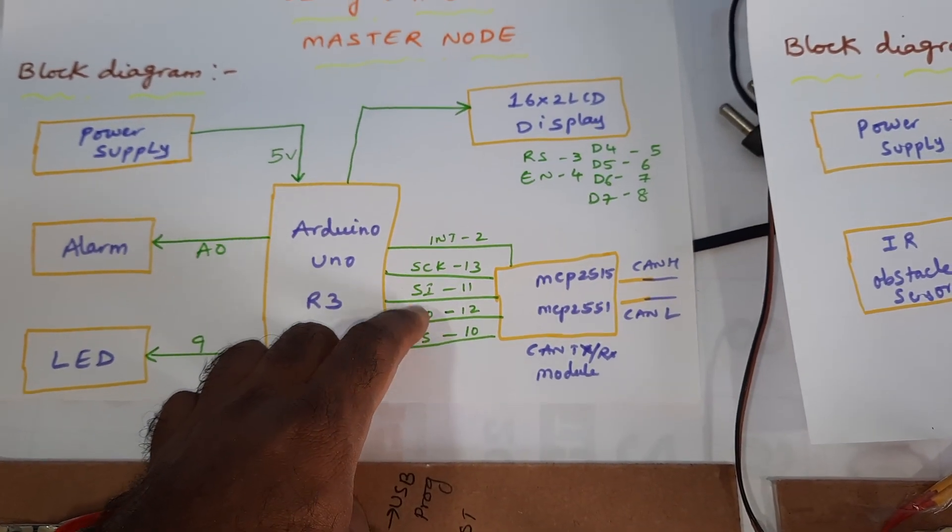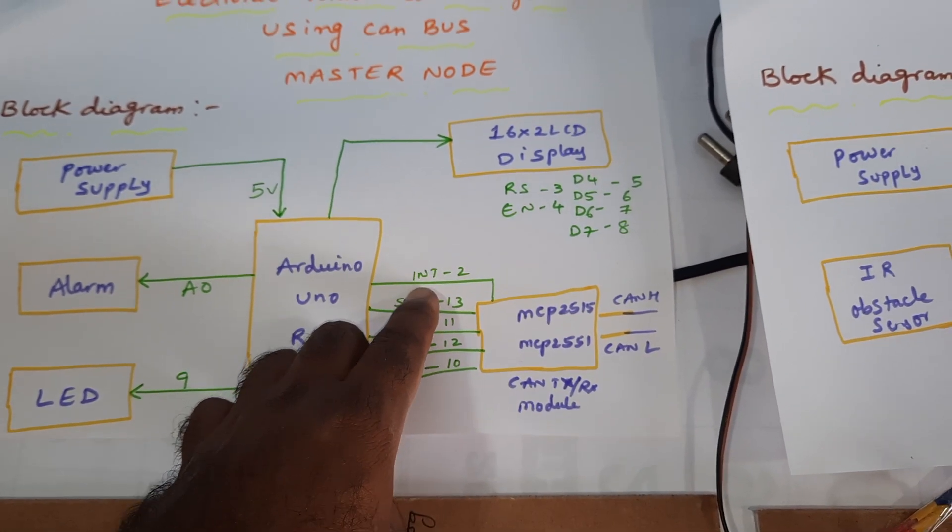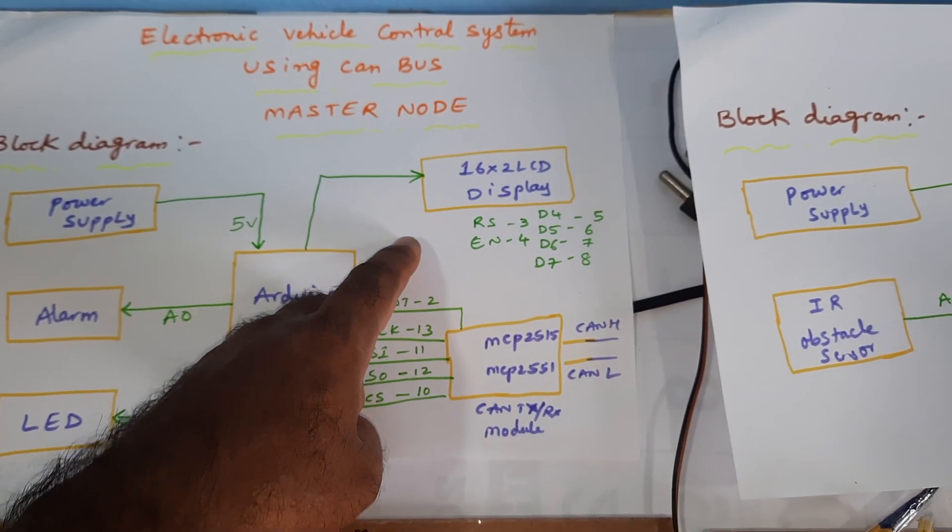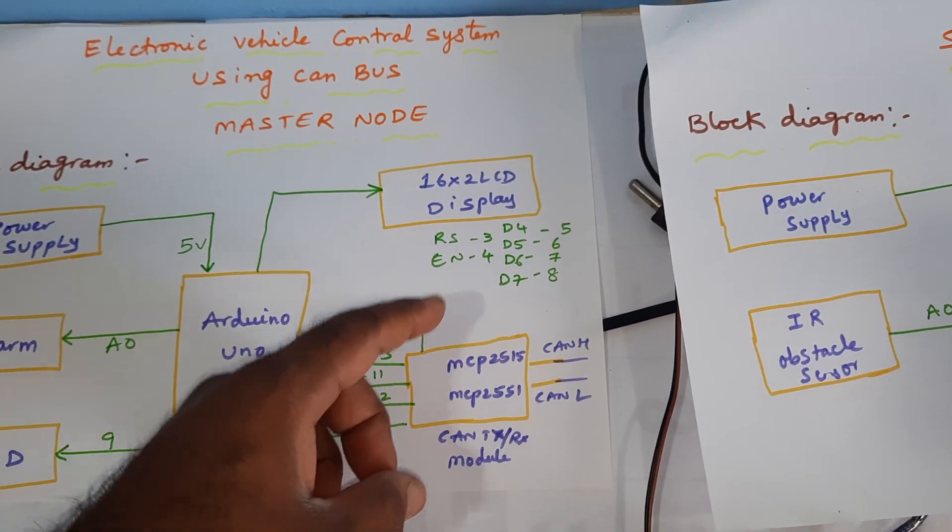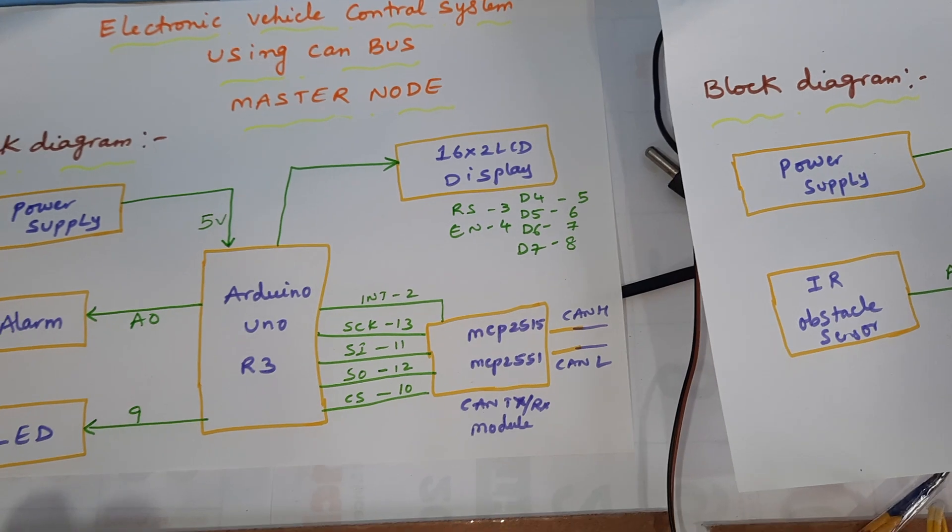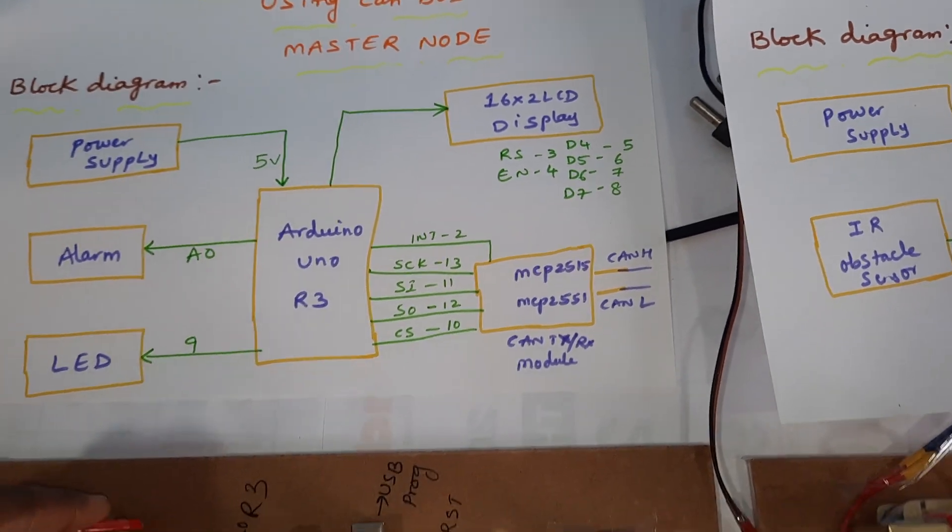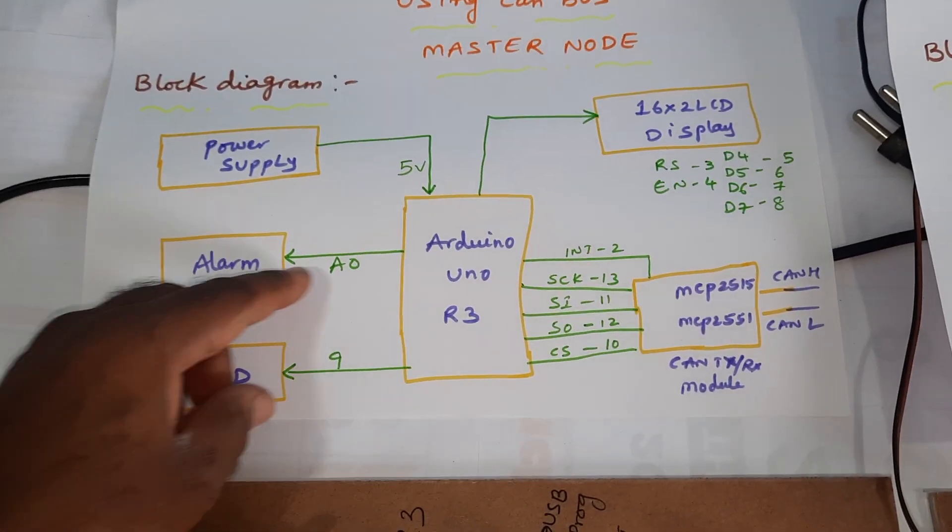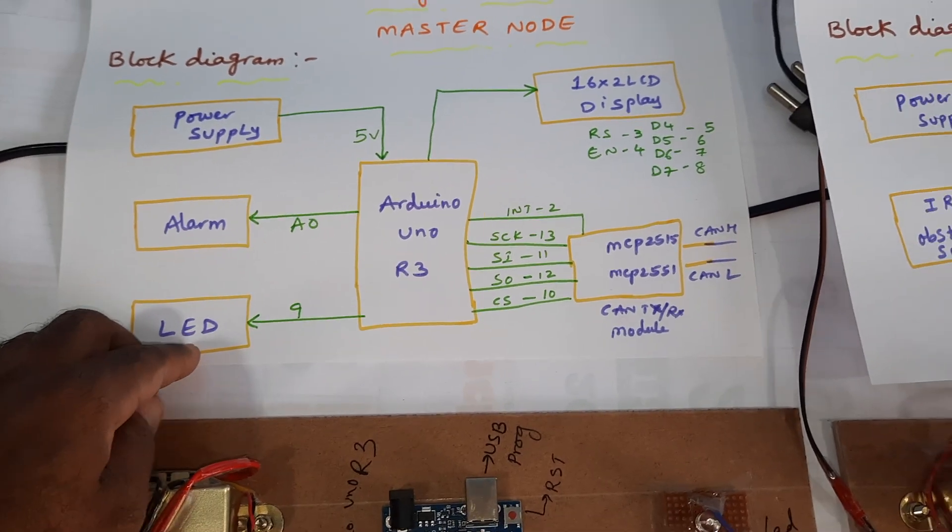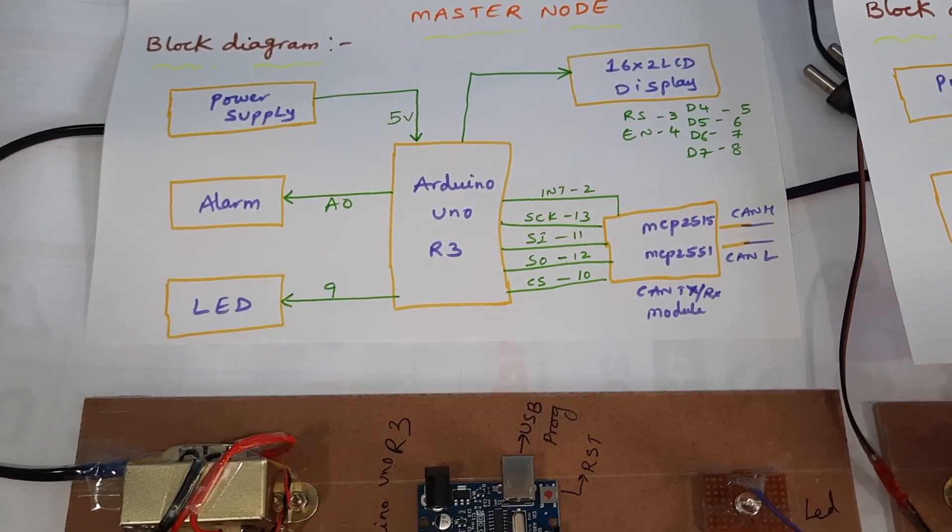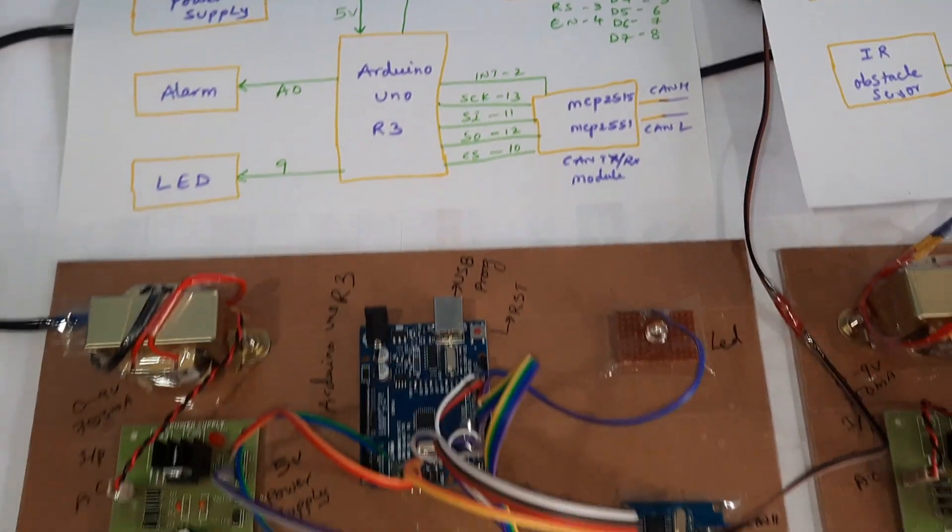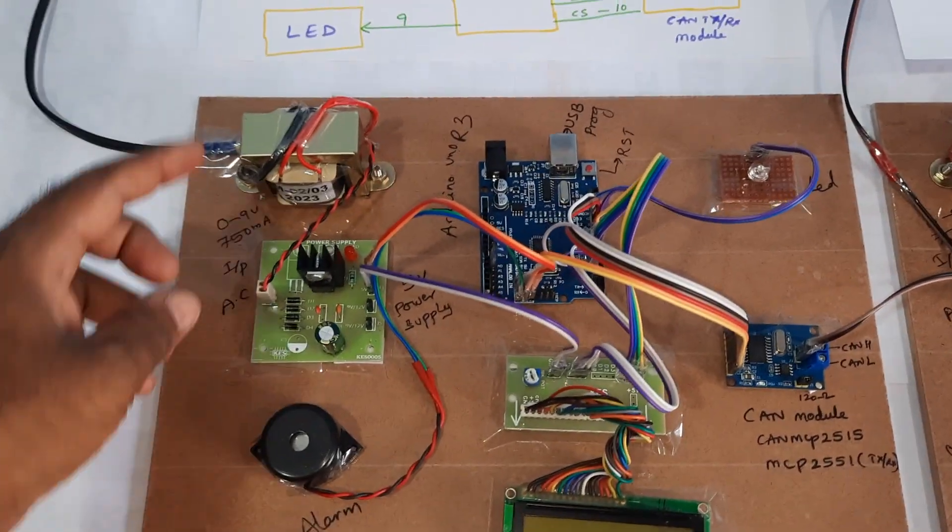Interrupt pin, 16x2 LCD display connected with RS, enable, D4, D5, D6, D7 on pins 3, 4, 5, 6, 7, 8. Alarm is connected to A0 and LED brightness control with PWM technique on pin 9. This is my hardware kit.